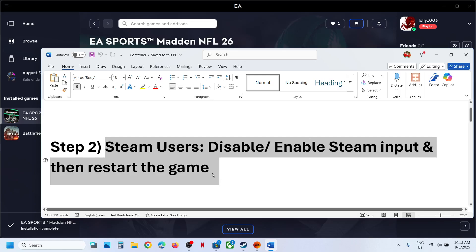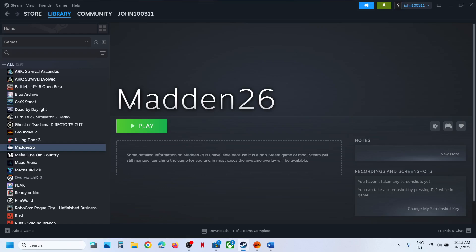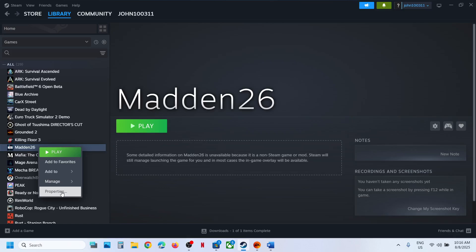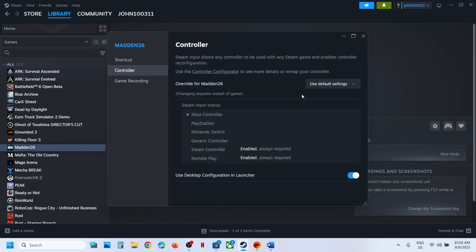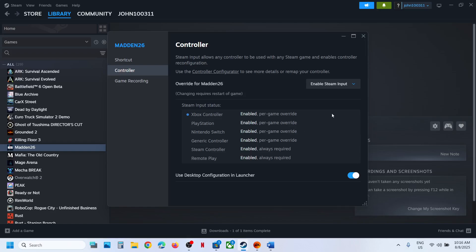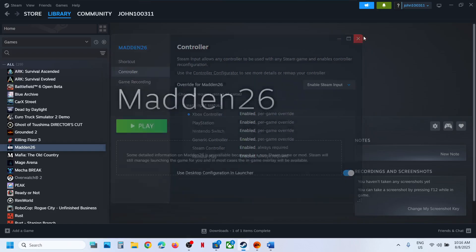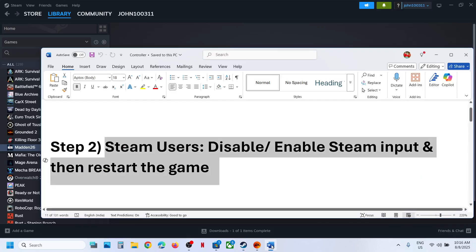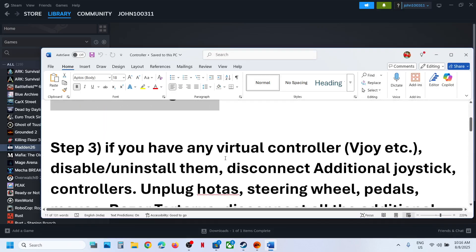The next step is for Steam users: disable or enable Steam input, then restart the game. Go to Steam, right-click on the game, go to Properties, and go to the Controller tab. You will see 'Disable Steam Input' — try that. If it doesn't work, try enabling Steam input and check which one works for you.